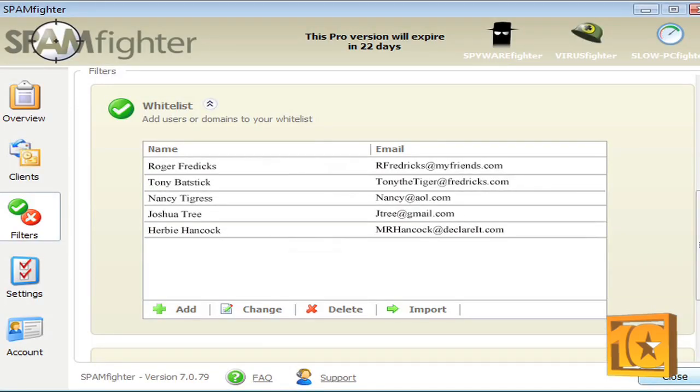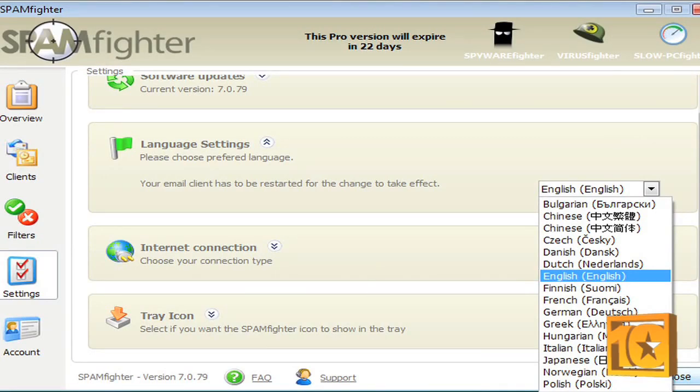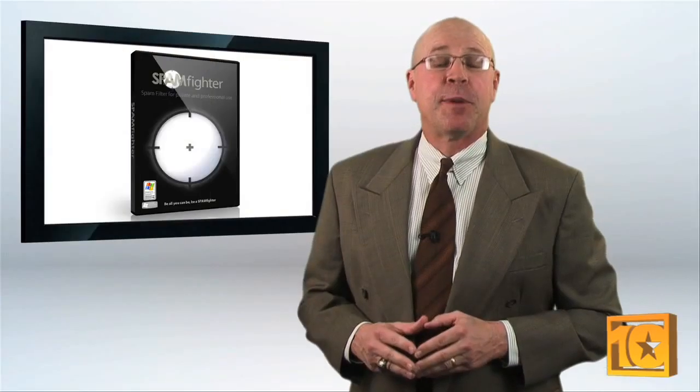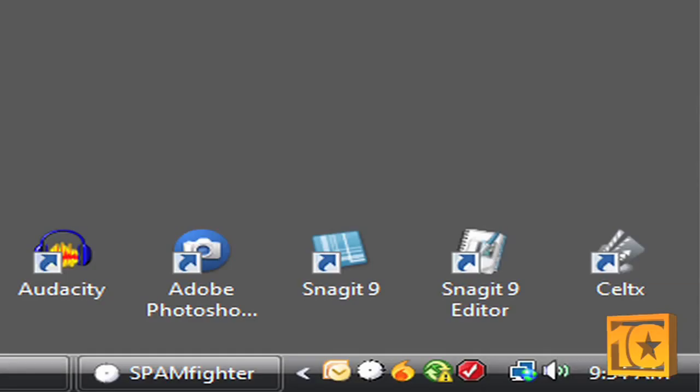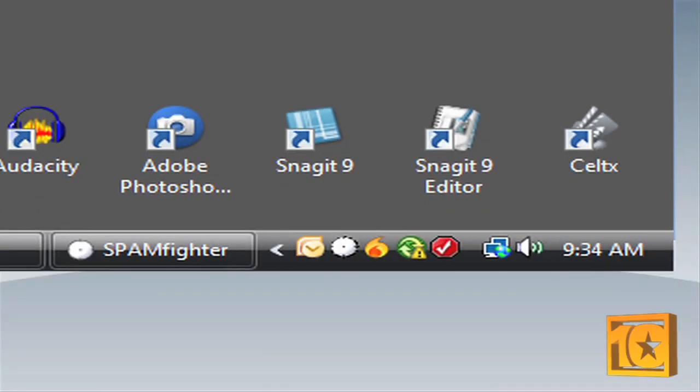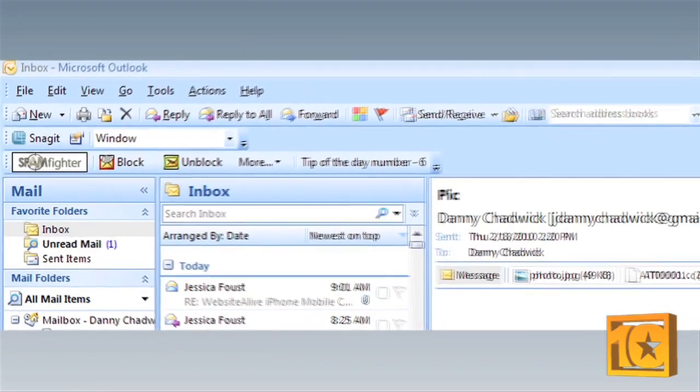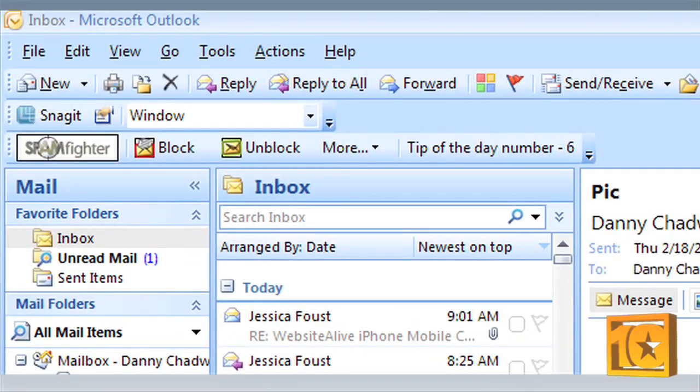Spamfighter also includes the ability to block email messages in over 20 languages. It works almost flawlessly with all the major email clients — the program was designed with Outlook, Outlook Express, Thunderbird, and Windows Mail all in mind. The only noticeable footprints on your computer will be an icon in your start tray and a toolbar in your inbox. Very inconspicuous.